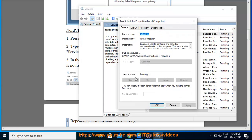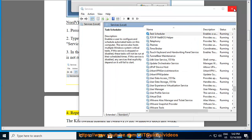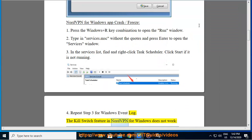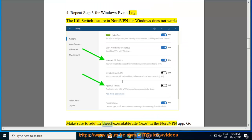Step 4: Repeat step 3 for Windows Event Log. The Kill Switch feature in NordVPN for Windows does not work — make sure to add the direct executable file (.exe) in the NordVPN app.